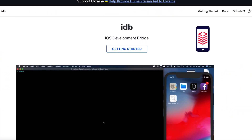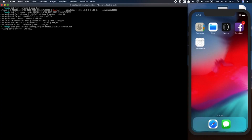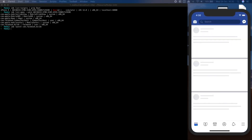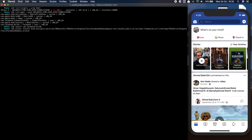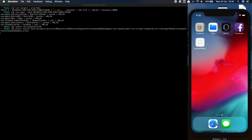IDB, which stands for iOS Development Bridge, is an open source command line interface for automating iOS simulators and devices. It allows developers to test their apps and programs on any computer, not just iPhones or Macs, by simulating those devices on the developer's own computers, exposing functionality over Apple's tools in a consistent interface.